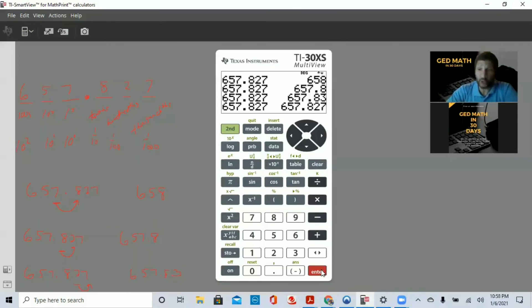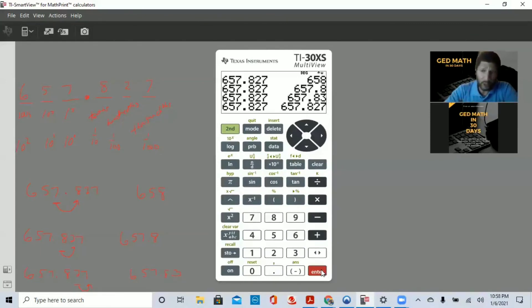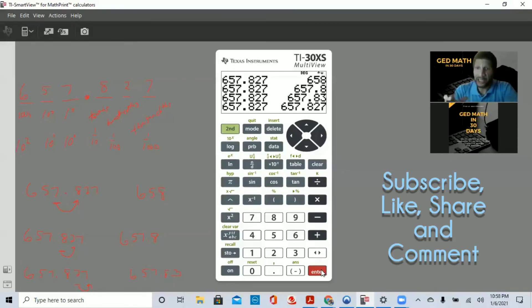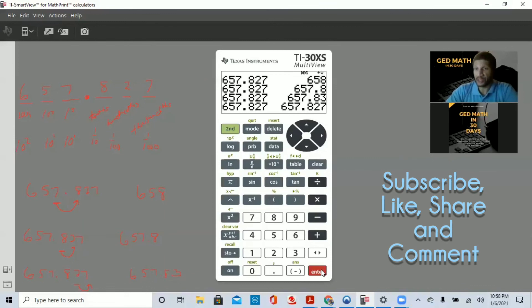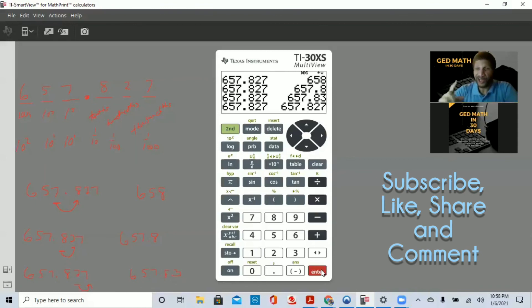I hope you enjoyed this lesson. When you pass your GED math exam, make sure you send me an email, tweet me, or hit me on Facebook — whatever social media you use. Let me know, because this is why I'm doing these videos and why I created the book: so people can pass the GED math exam. Good luck. Join us on GED Math Mondays. See you soon. Thank you. Bye!